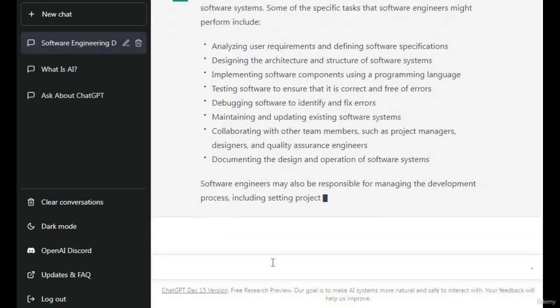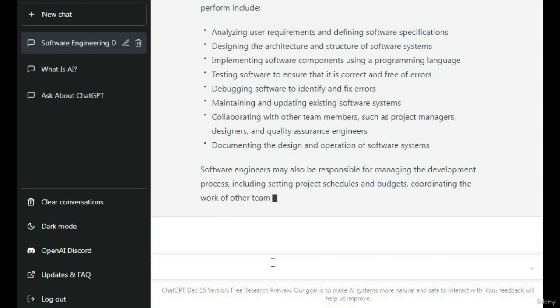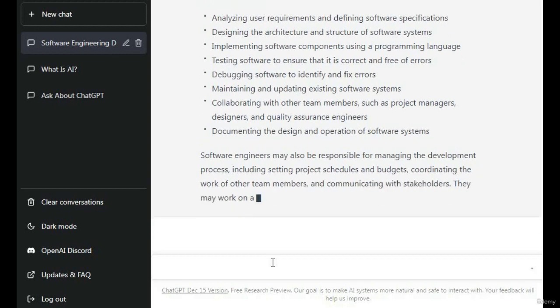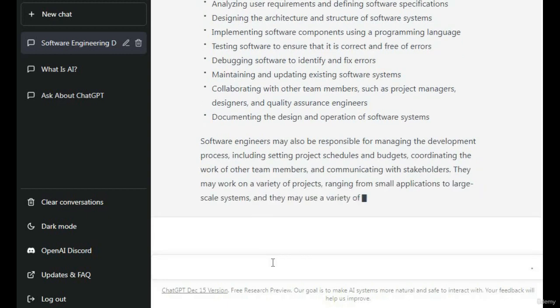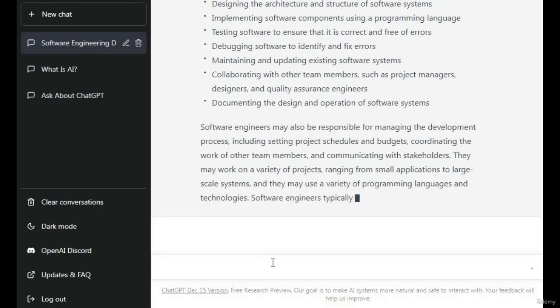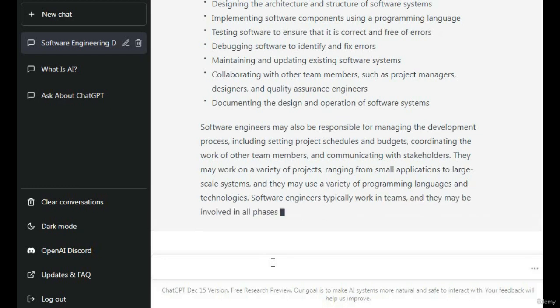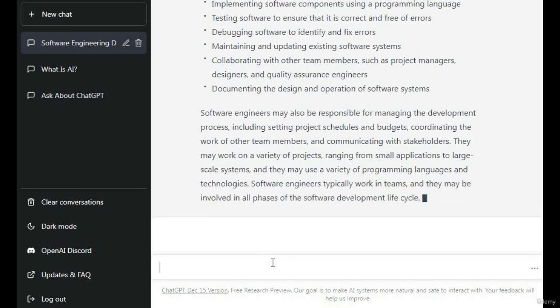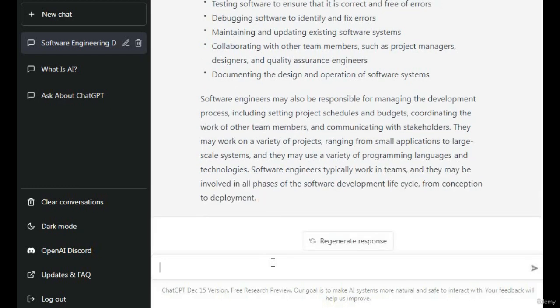Implement software components, debug software and identify errors and bugs, maintain and update existing software systems, collaborate with team members. These are the responsibilities of software engineers.